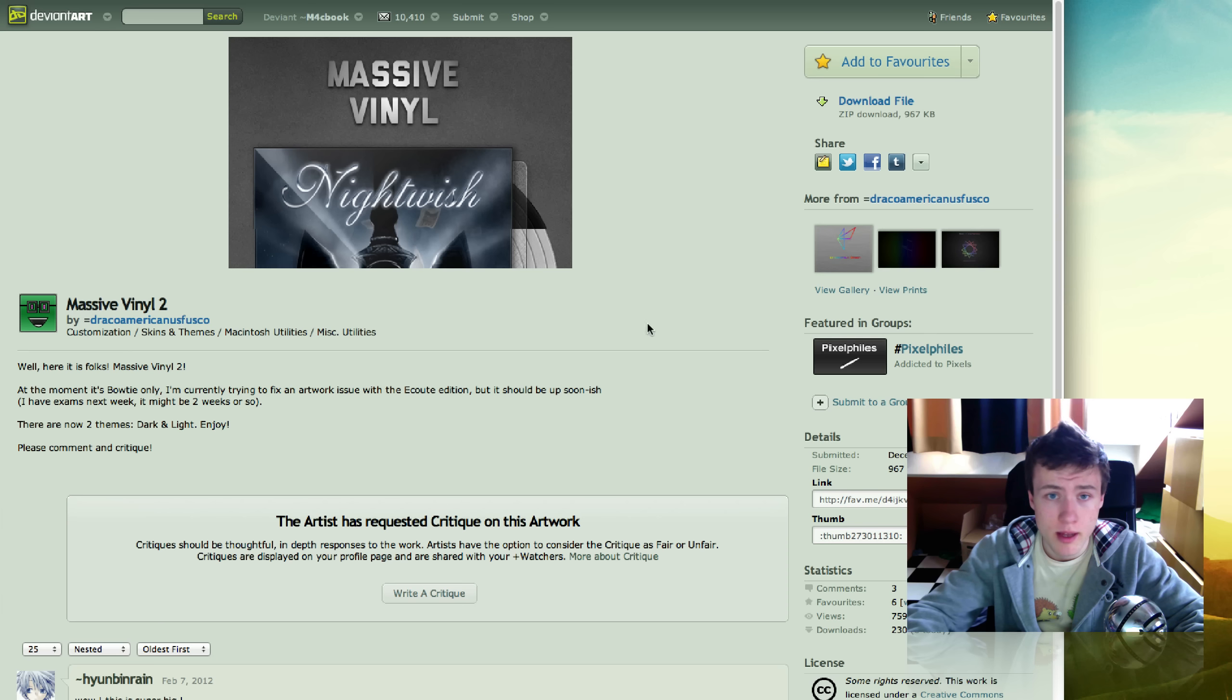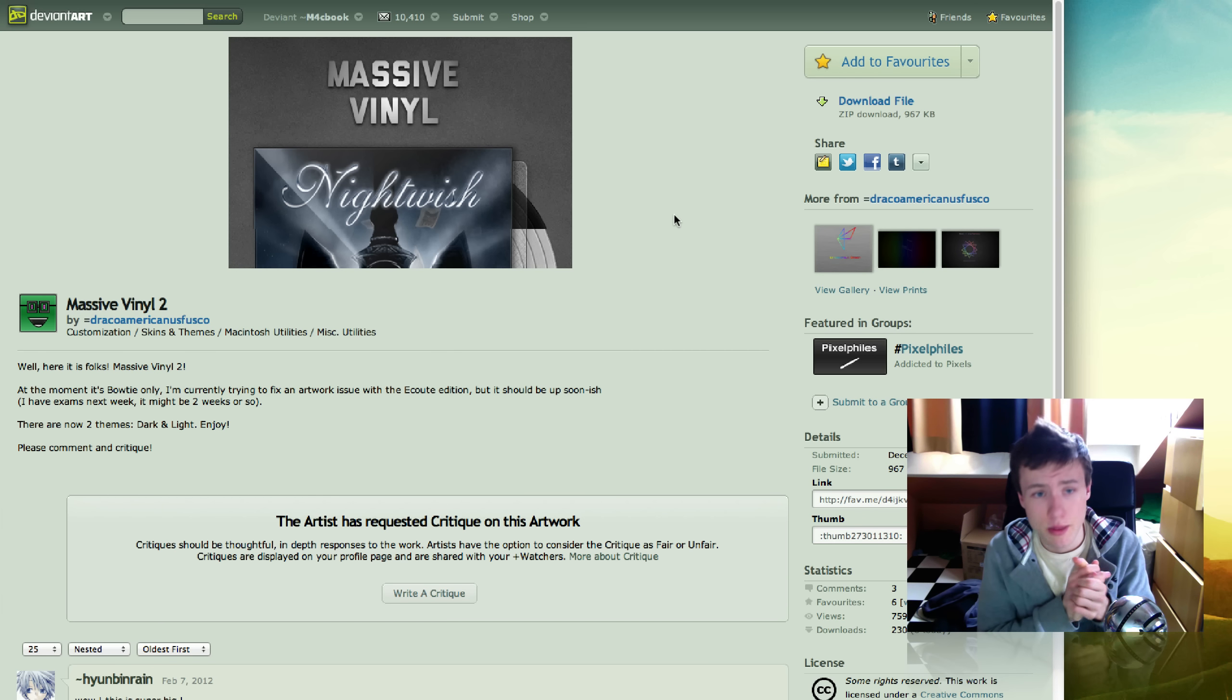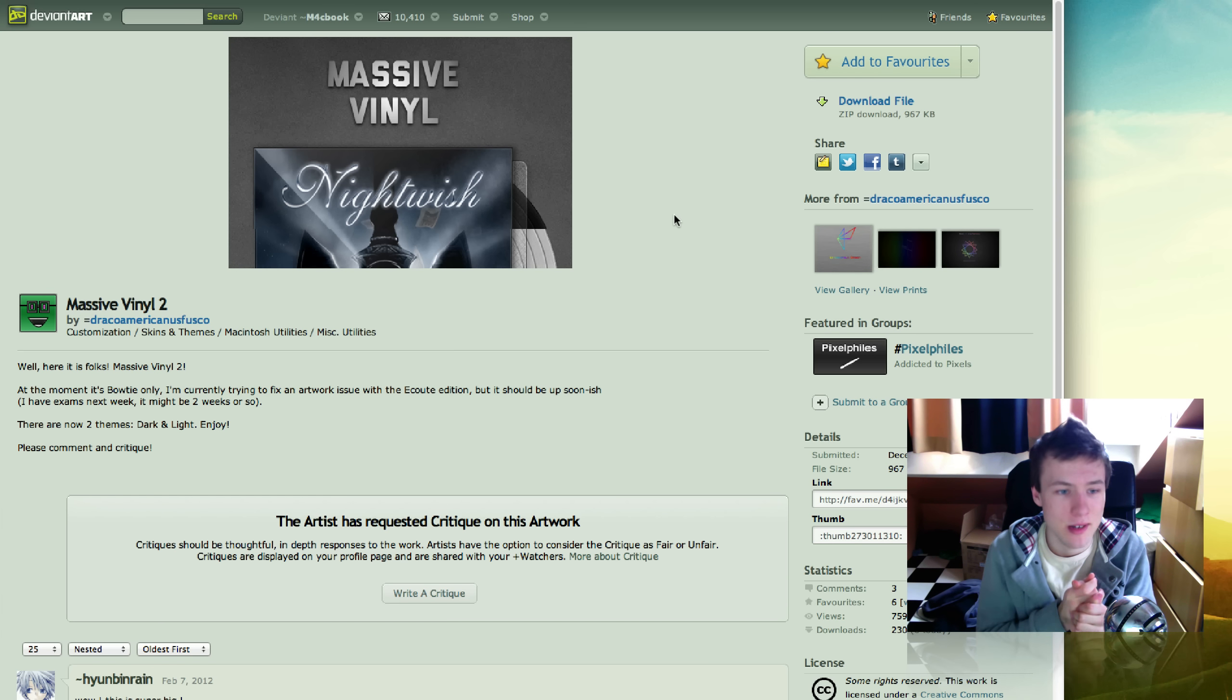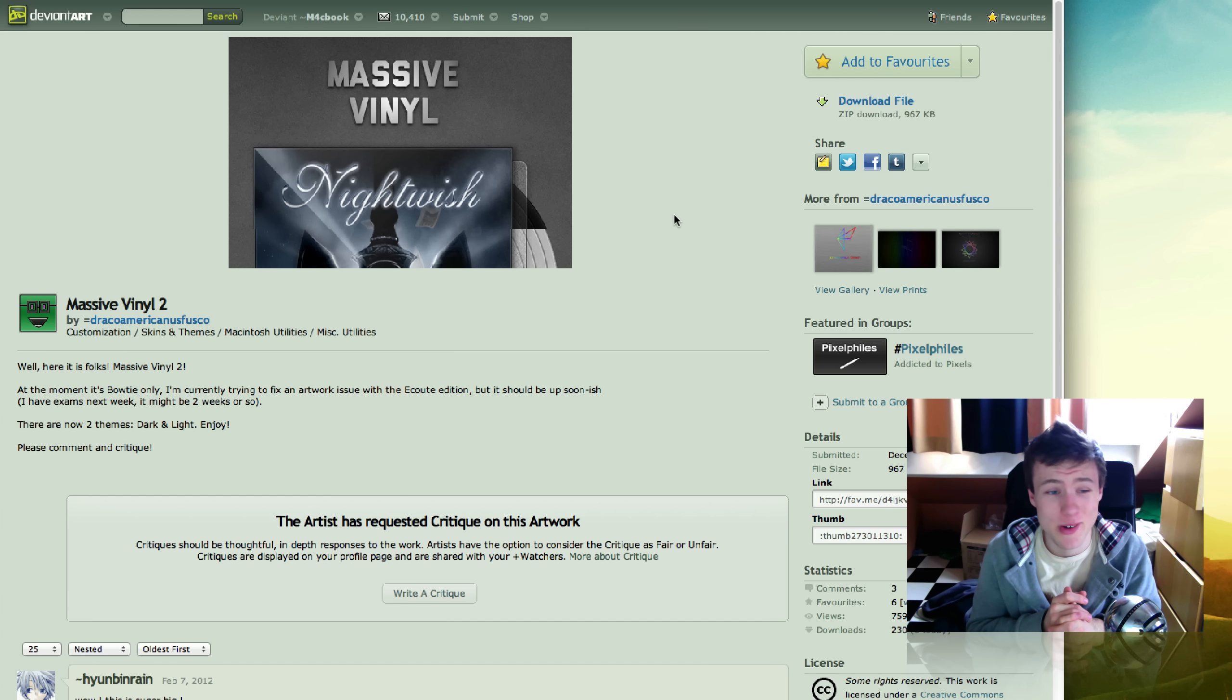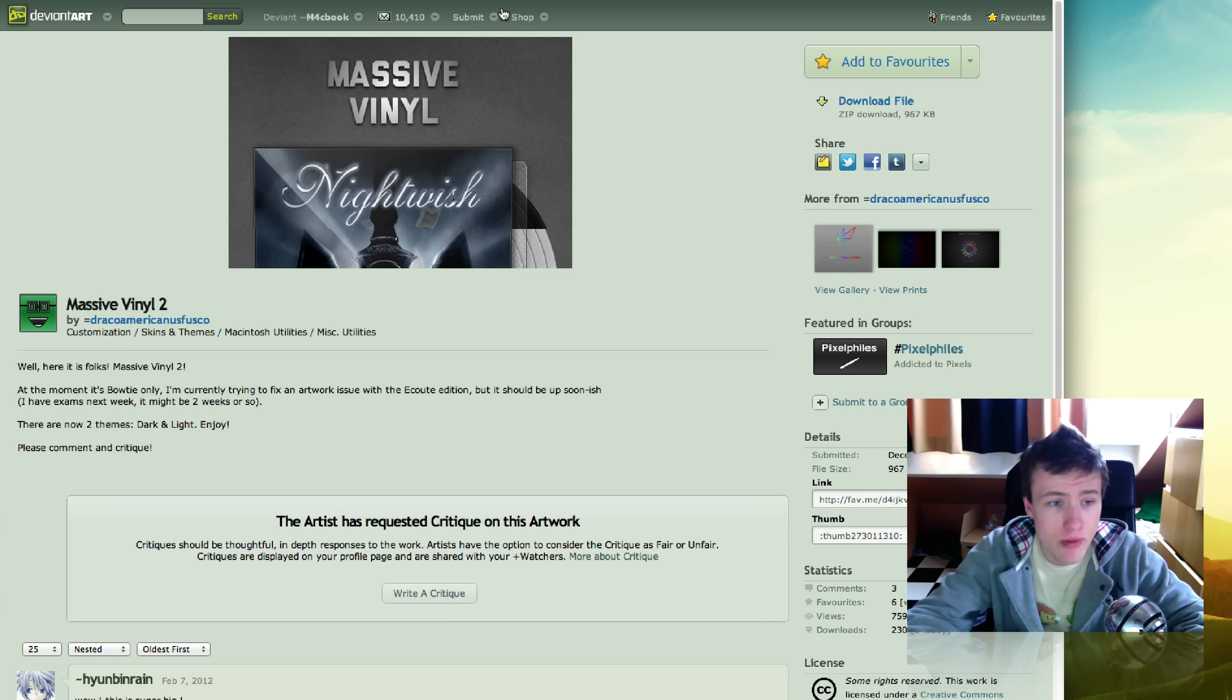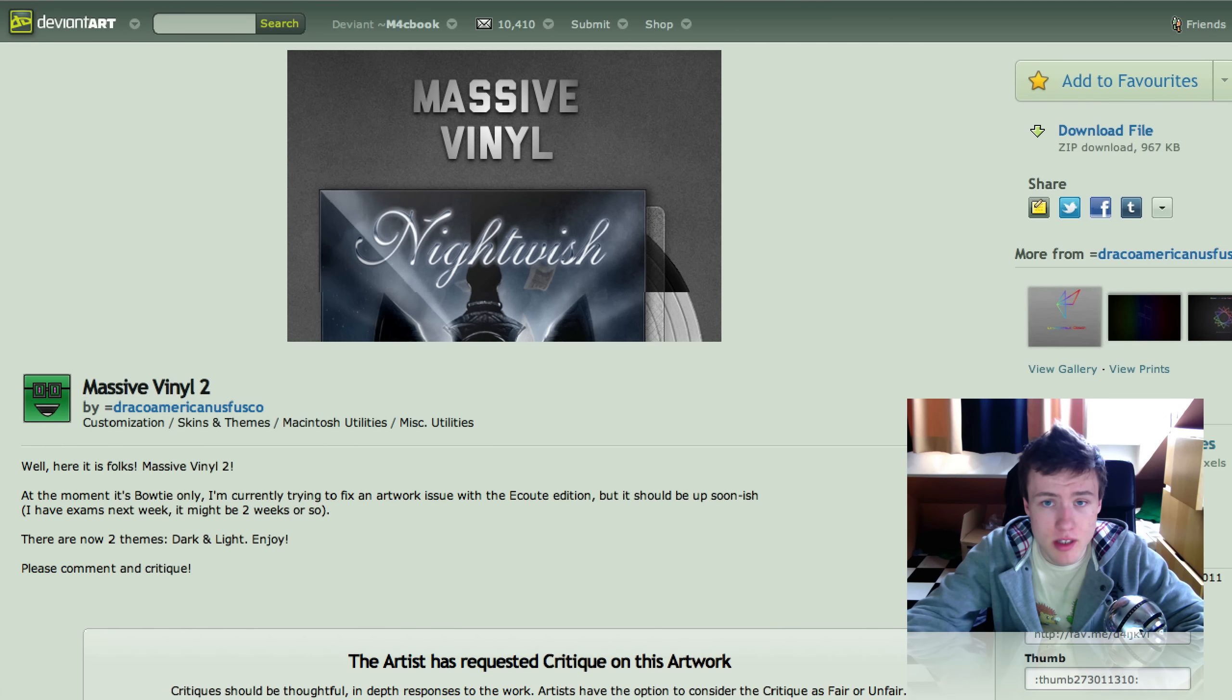Next up we got a Bow Tie theme called Massive Vanille, and it's by Draco American Asfusco. Not sure exactly where the spaces are in his name, but pretty cool Bow Tie theme. Be sure to check that out.